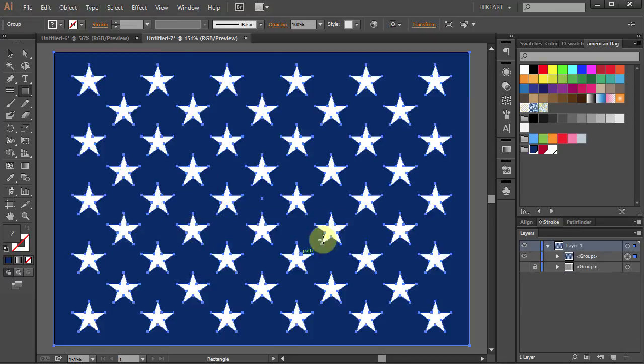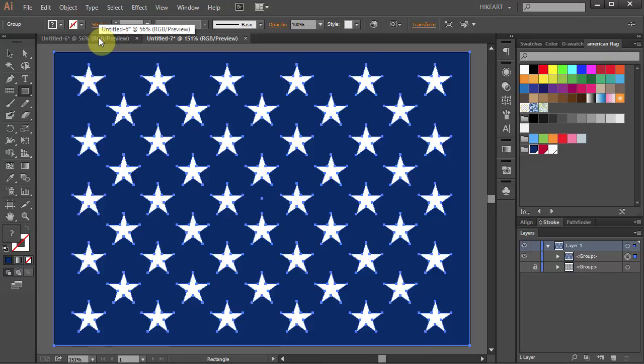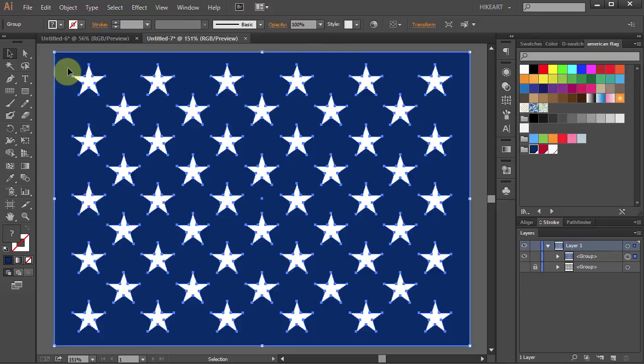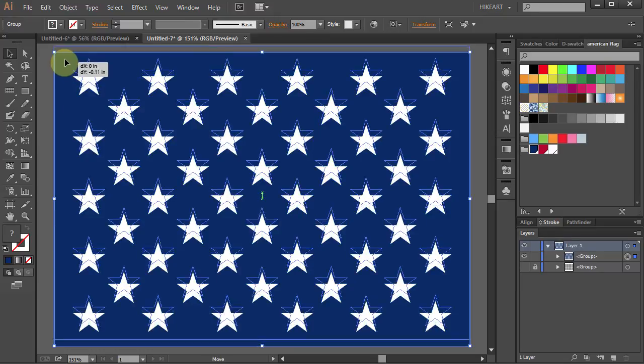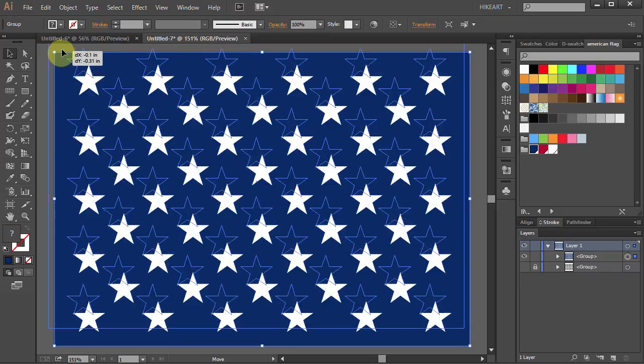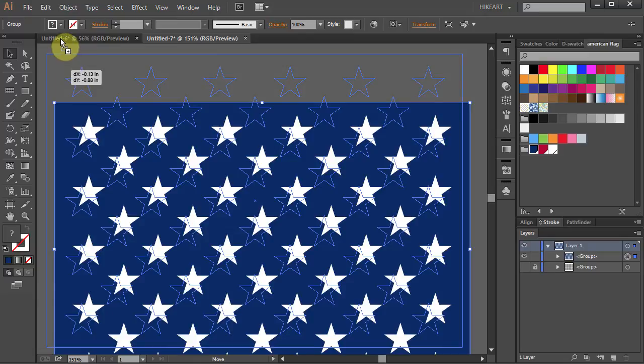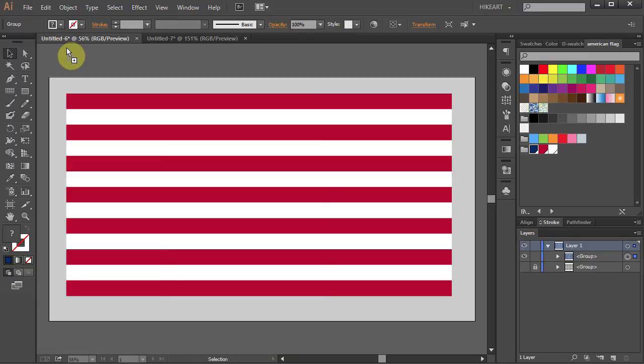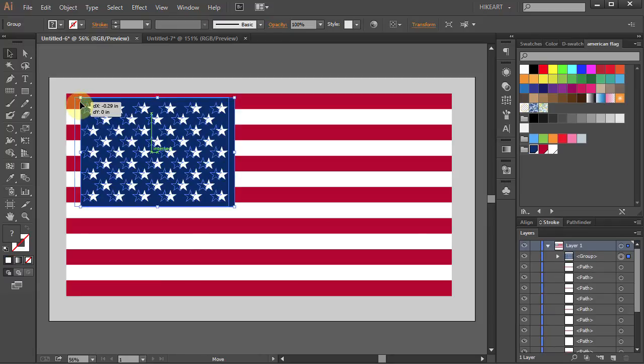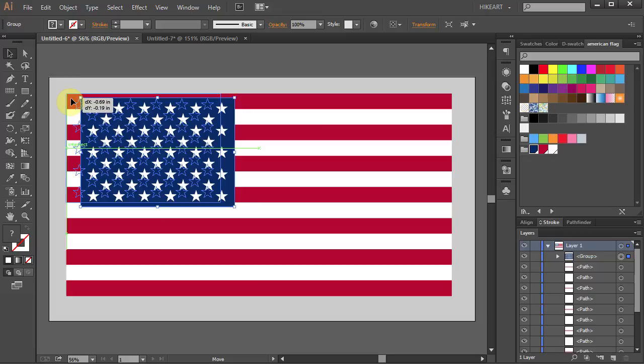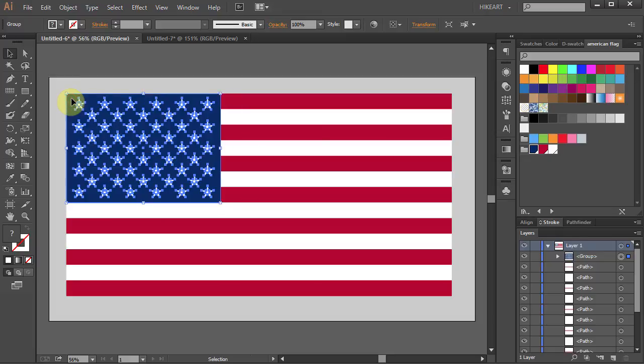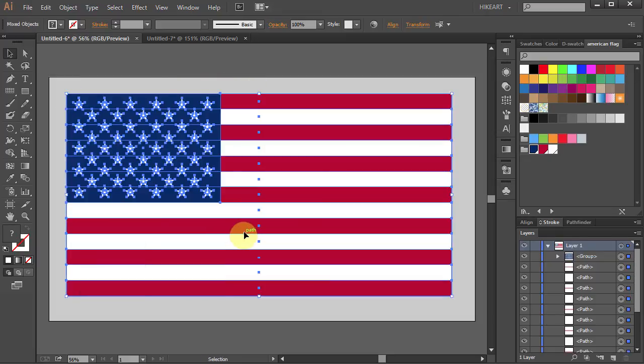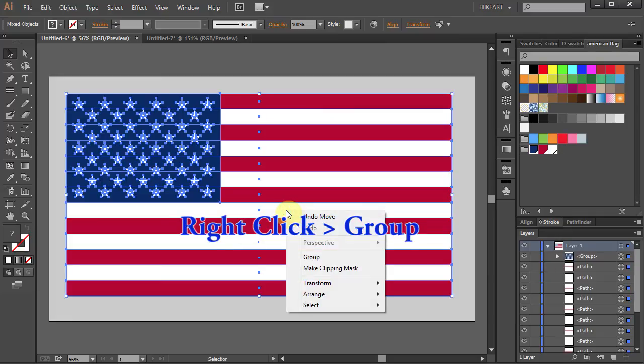Now we will move everything to our first document. Go to the selection tool, click on the artboard, hold. Now slowly drag it up to the first document. Wait until it opens and still holding the mouse drag it down. Then release the mouse. Now let's move it up to the corner. Deselect, press Ctrl A to select everything. Right click and select Group.